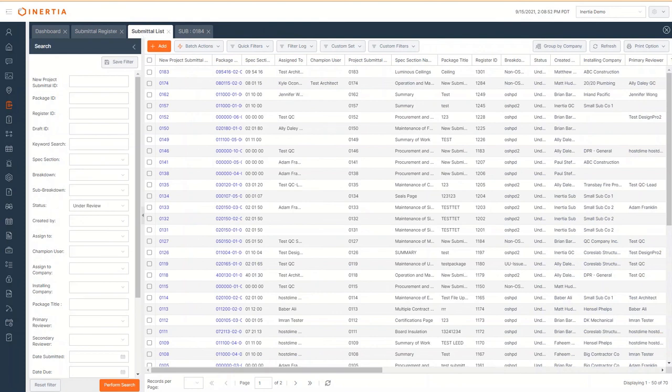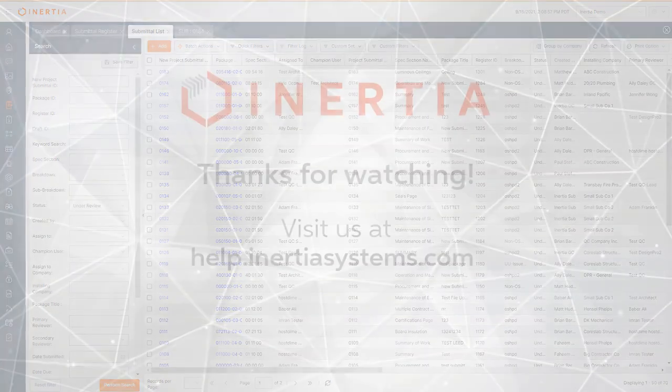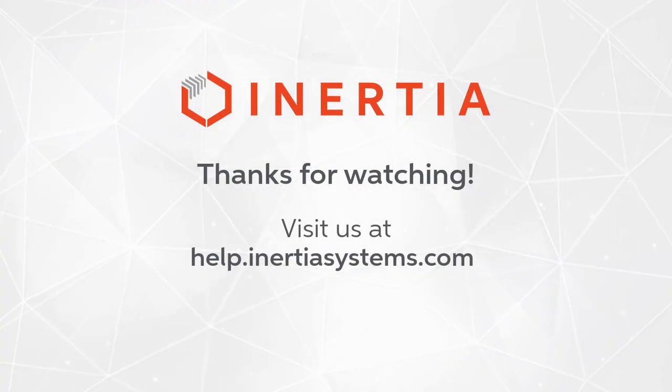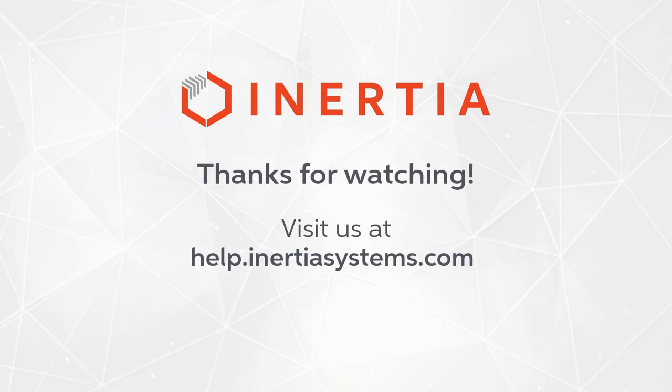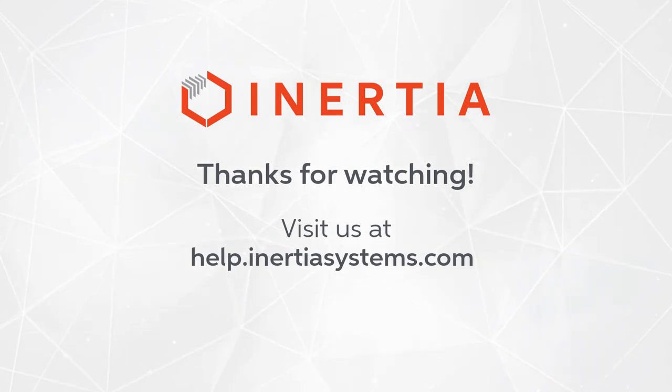Thank you for watching this video on submittals with Inertia. For more training videos and documentation, visit help.inertiasystems.com